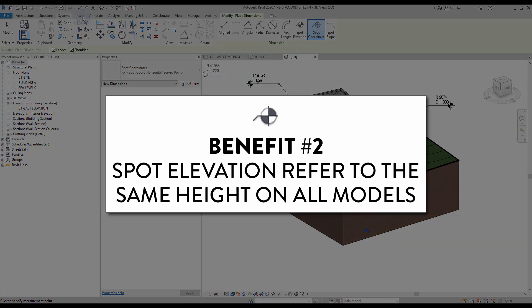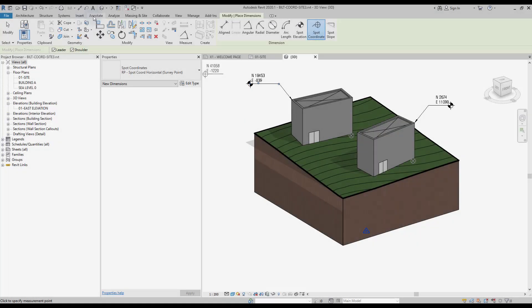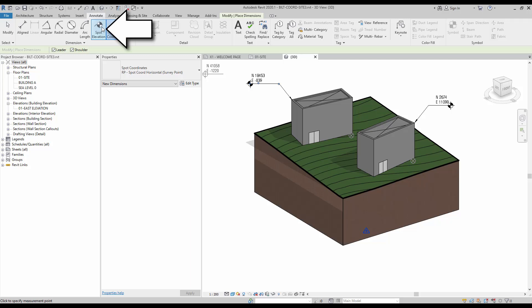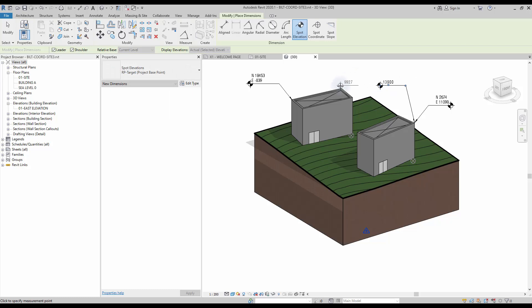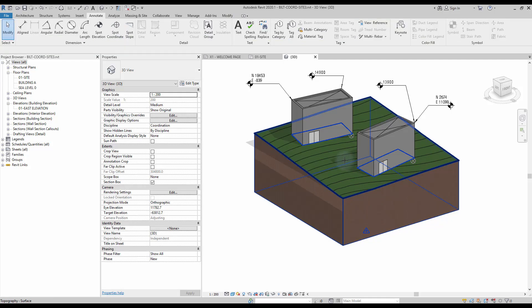Benefit number two: spot elevation refers to the same height on all models. Also in the annotate tab, you can find the spot elevation tool. It will give you the height distance to the survey point. Often this feature is used in reference to the sea level zero of the project. In this system, you will get the same value for all linked Revit models. Just make sure the coordinate origin of the spot elevation is set to survey point.